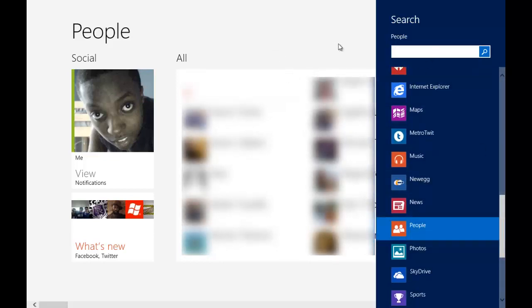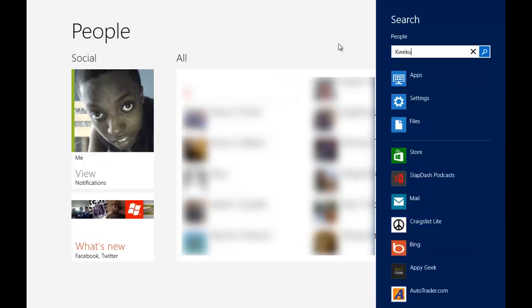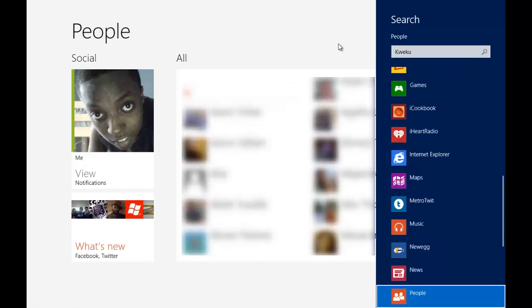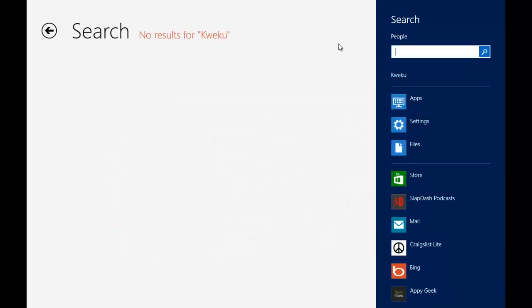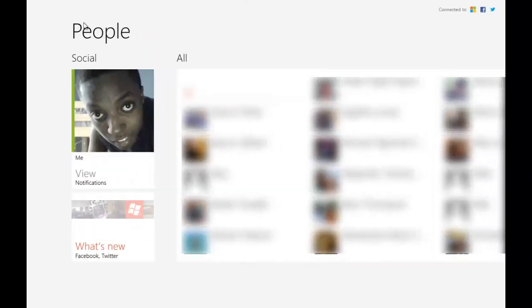So then when you click on it, you can search for any name, you can search for yourself. When you hit enter, it has no results because I didn't add myself to my contact list. But in general, it would show whatever contact you searched for.